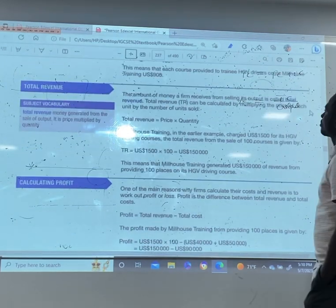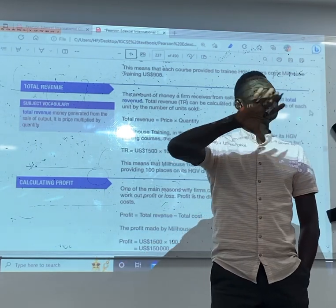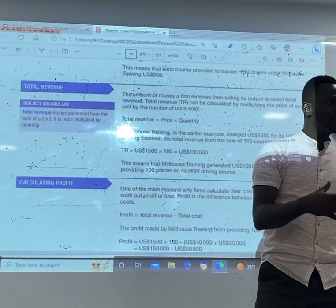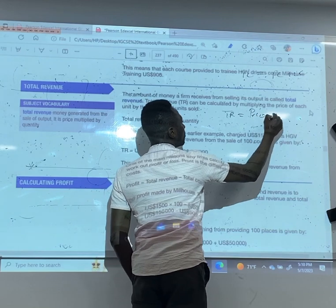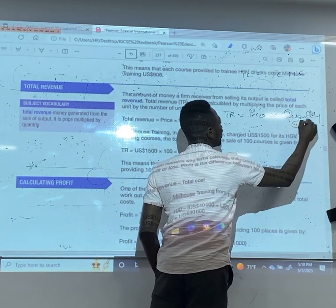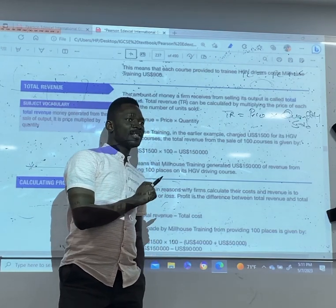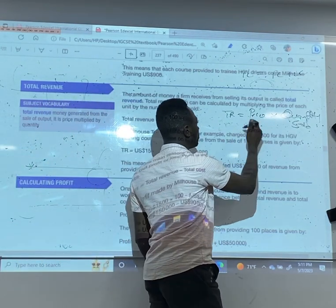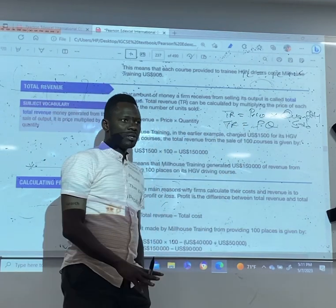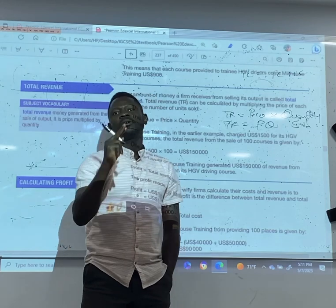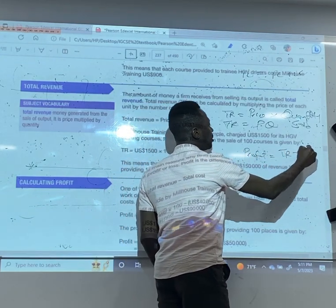What is total revenue? A business: as soon as you produce, you have to sell. Because of selling, you are making revenue. TR is price multiplied by quantity sold — PQ equals TR. Now when you have your TR and your TC, you get profit. Profit equals TR minus TC.